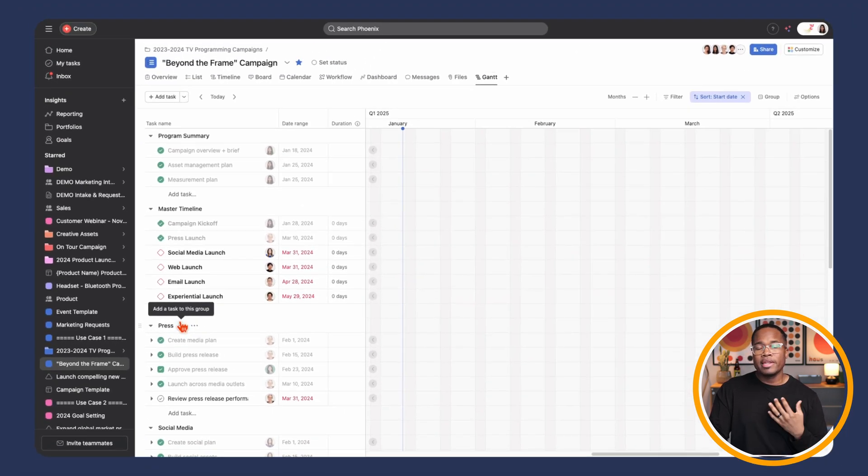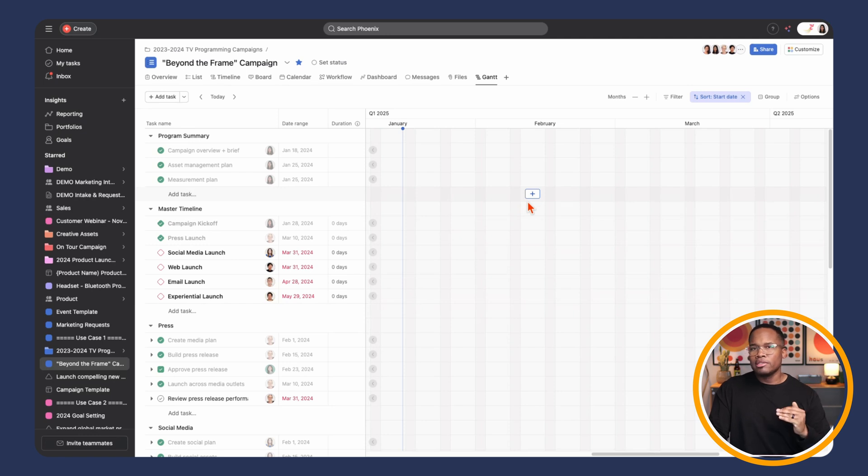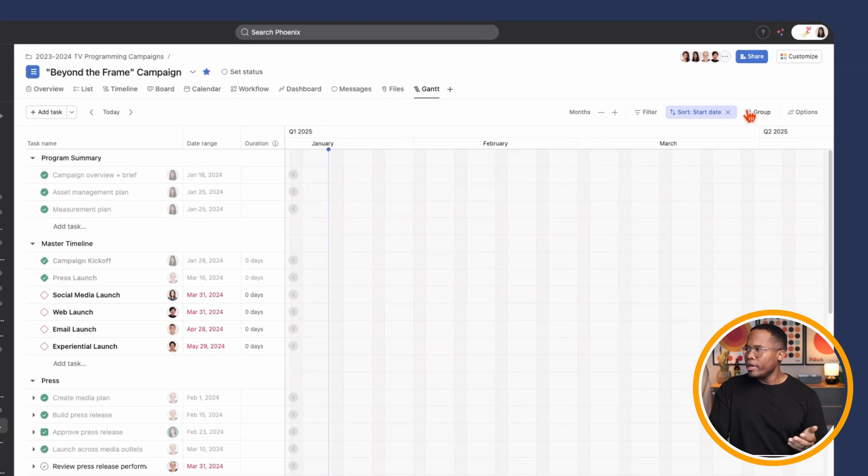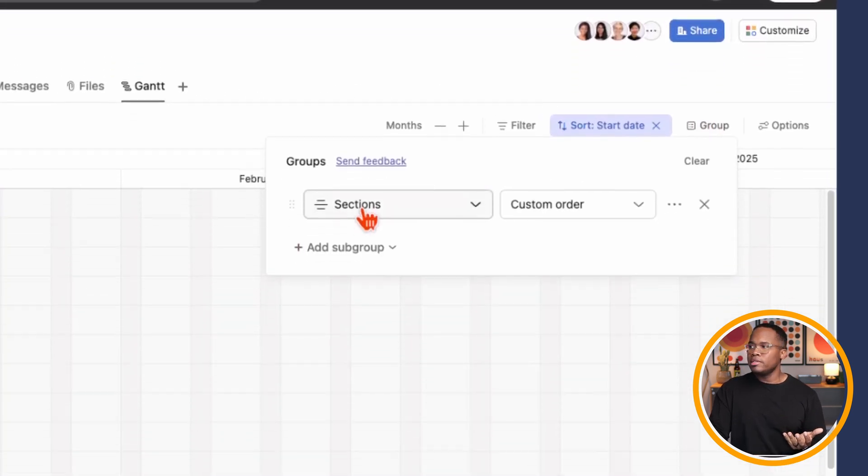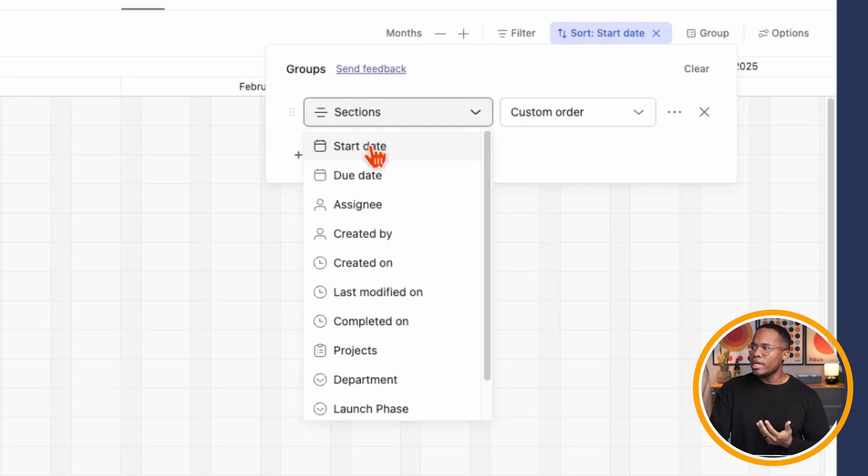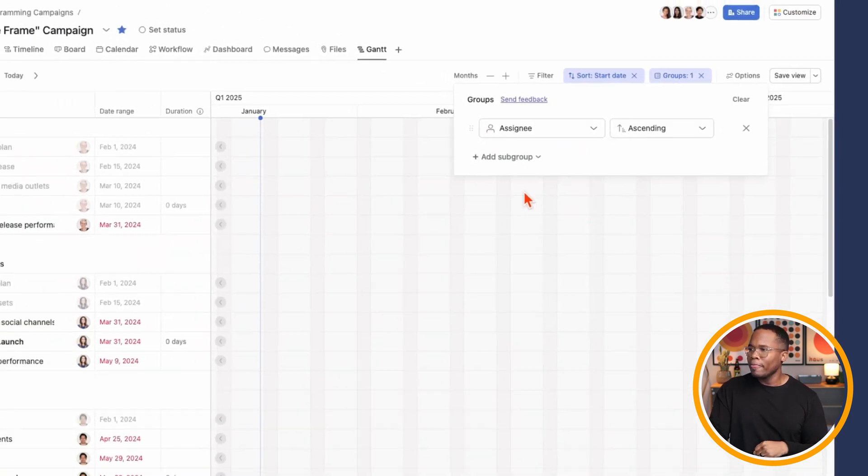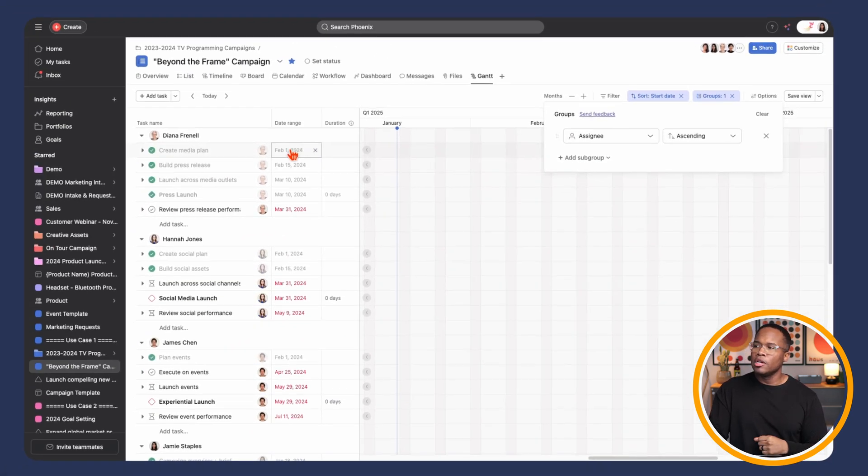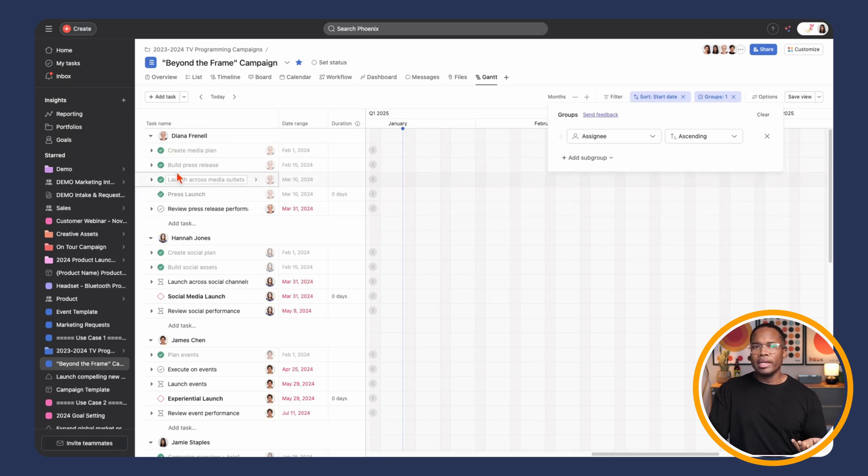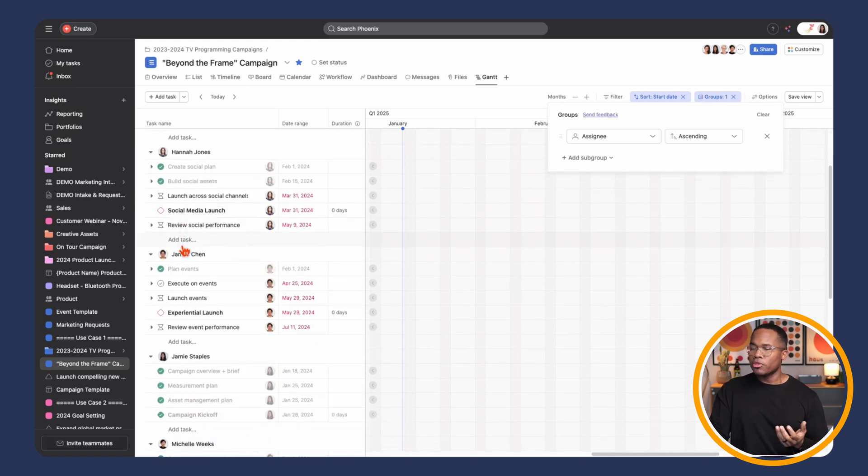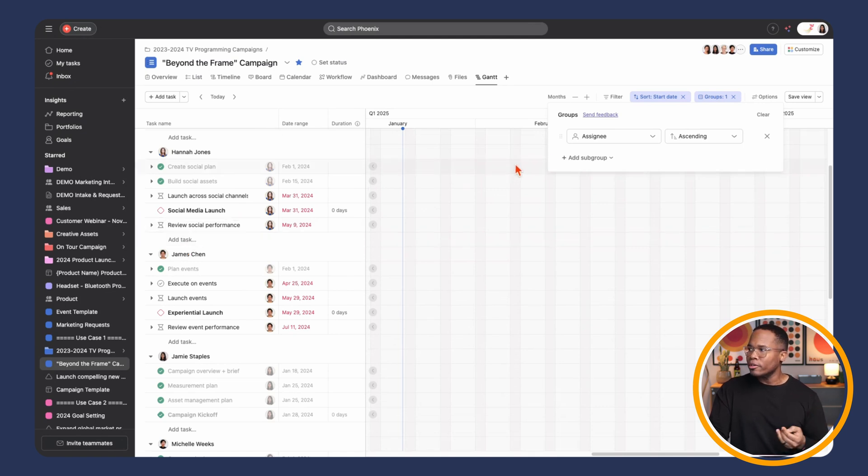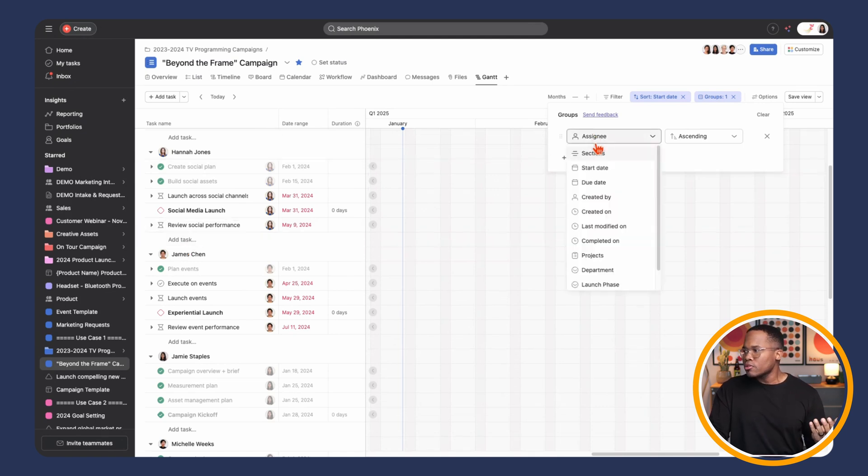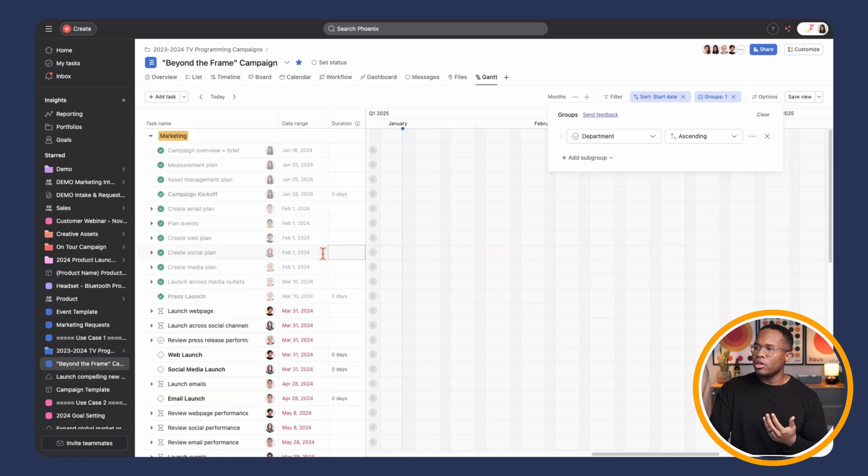But now for the first time, we can actually create different custom groupings where you can have one layer of grouping and then you can add a subgroup as well. Rather than just sorting by section, we can now sort by any custom field. So I'm going to check out the assignee custom field. So now by assignee, we can see all the work related to each individual on the team. This allows your team to get to the work that matters to them a lot faster.